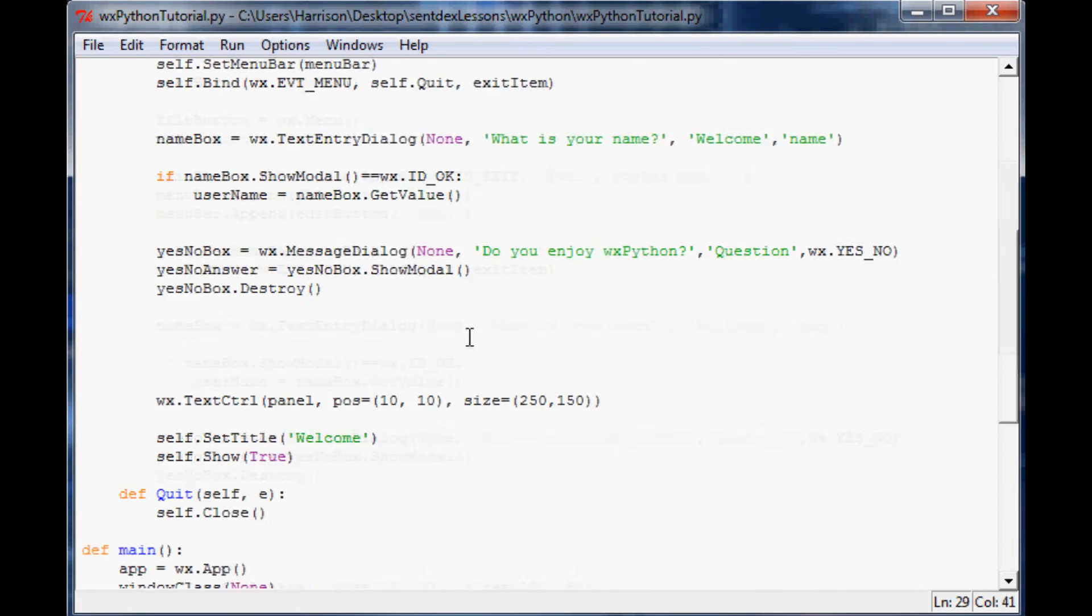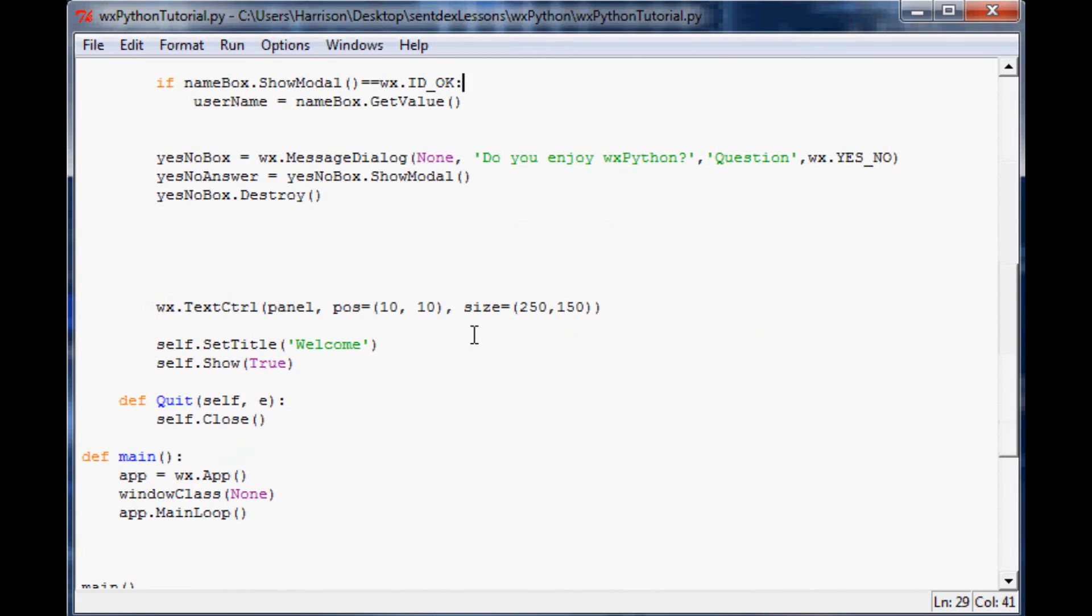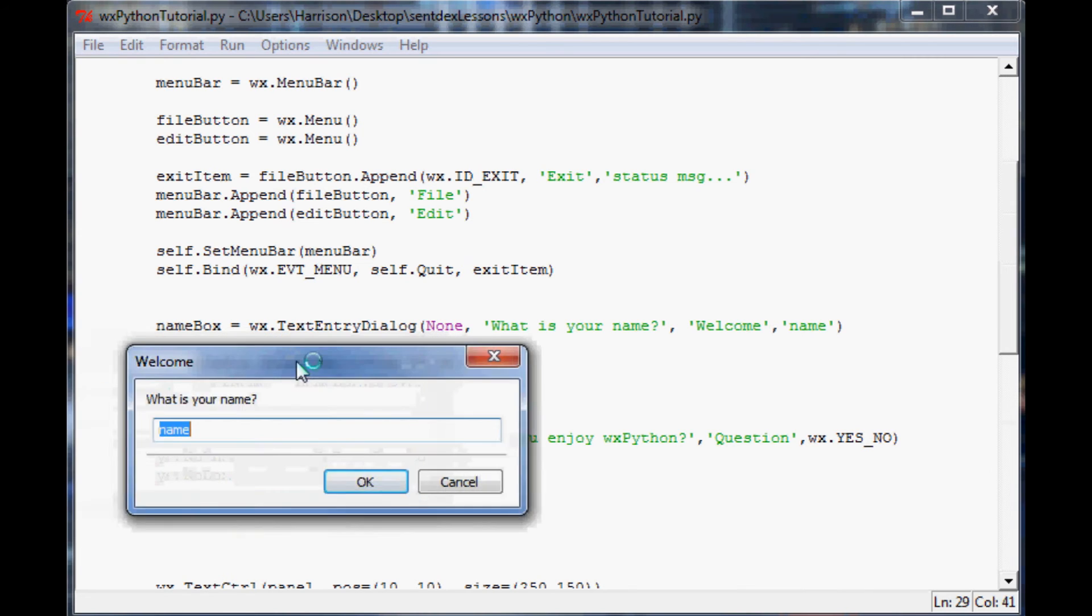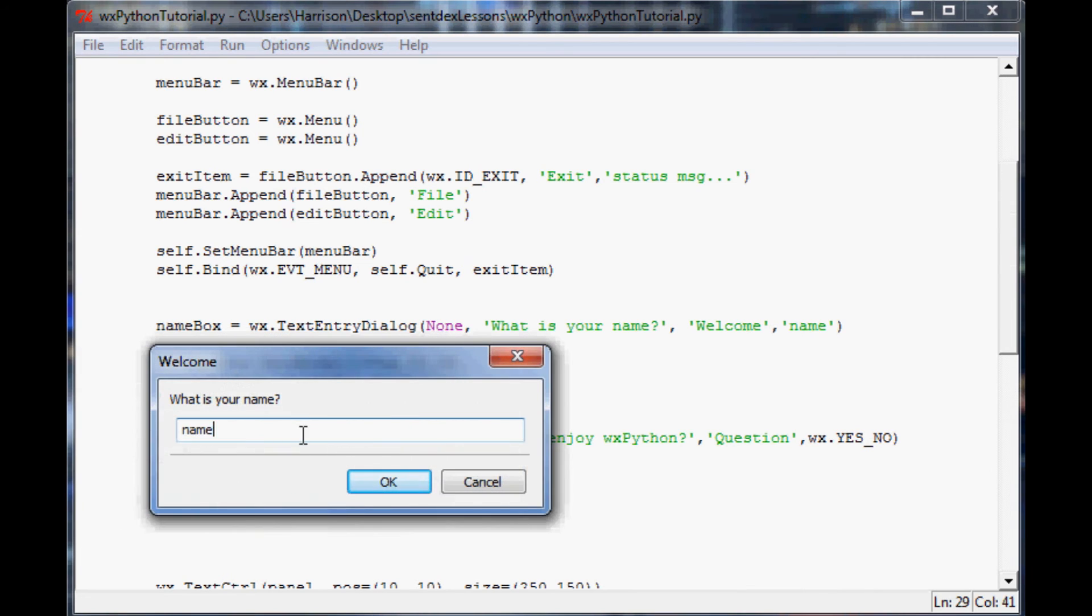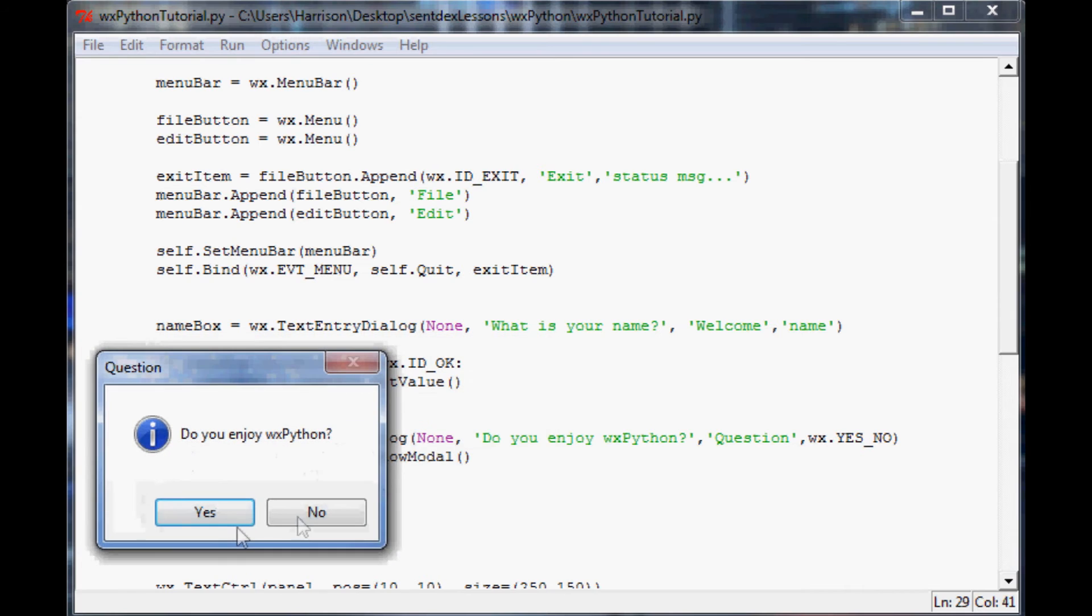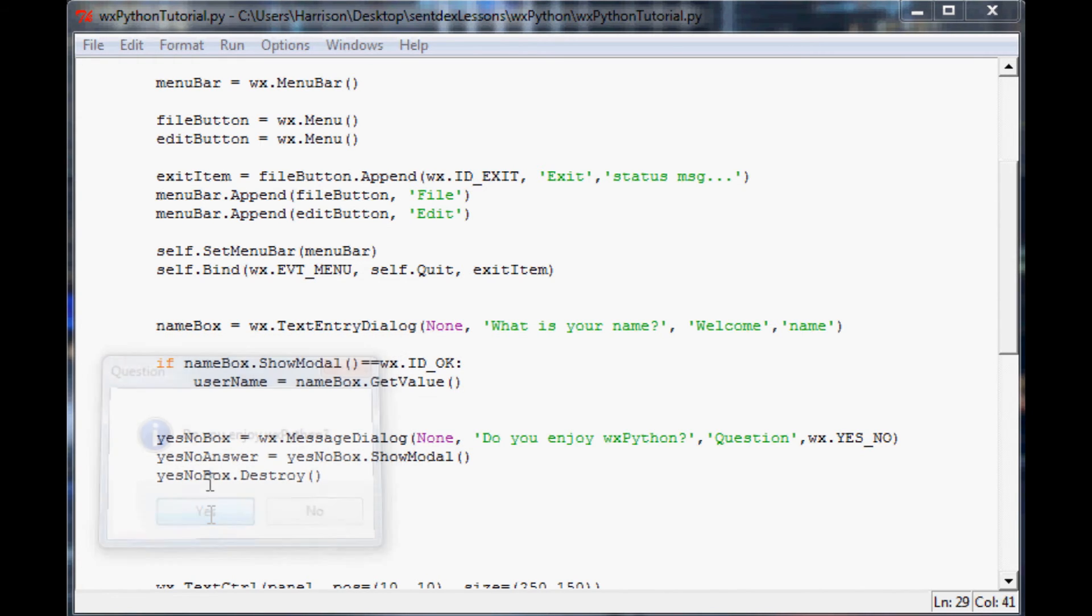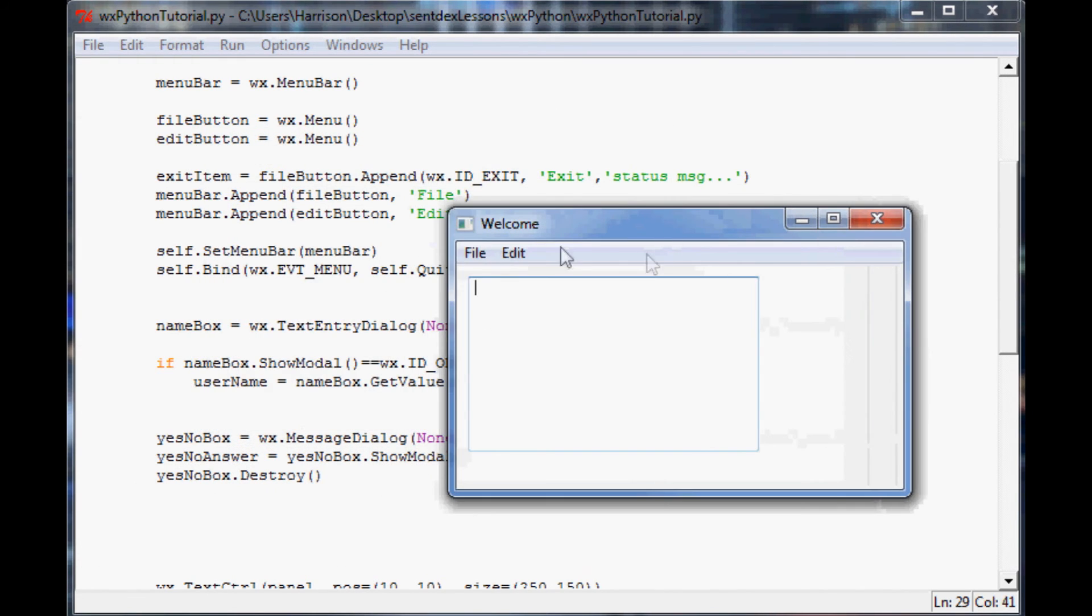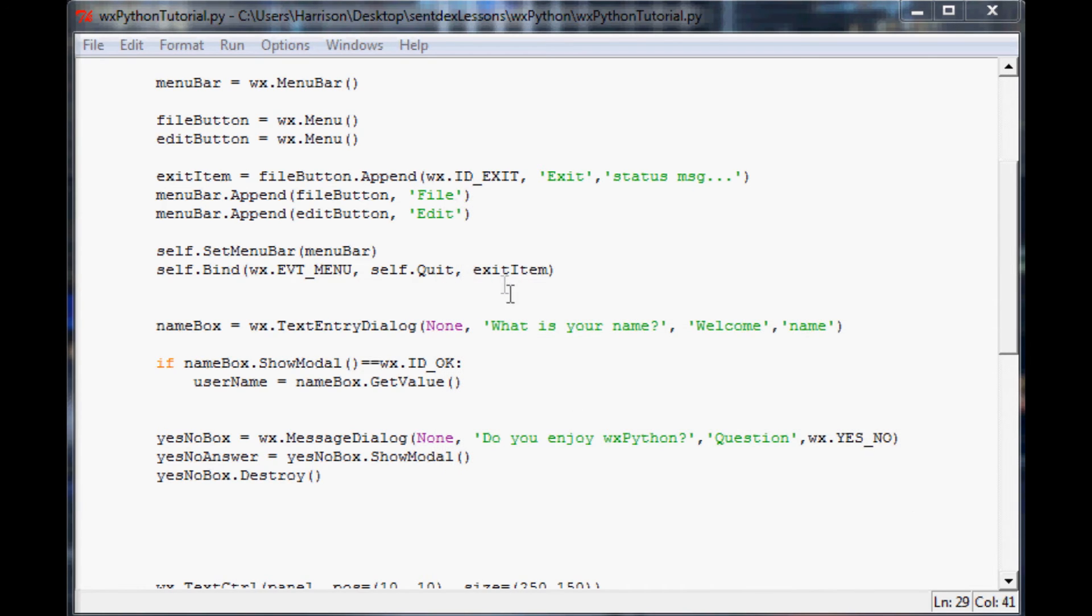With that, let's save and run it. We'll see the first message that pops up, what's your name, and we'll put my name in there, Harrison. Of course I like WX Python. Then here's our window again that we've been working on. Let's exit this and make it a little bit more dynamic.